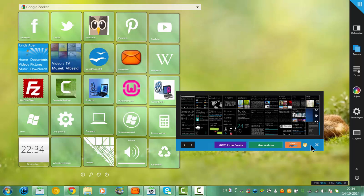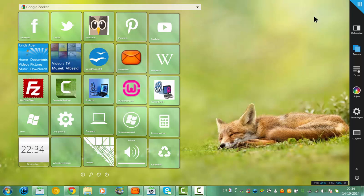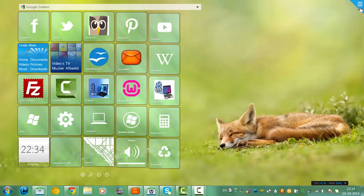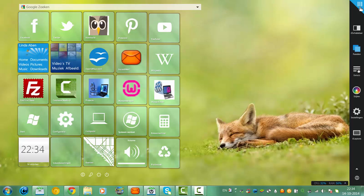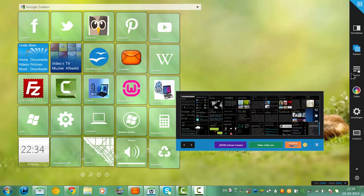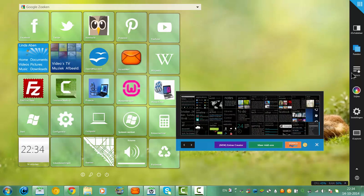So once again, this is the menu here. Click on Extras. And here you got the search bar.